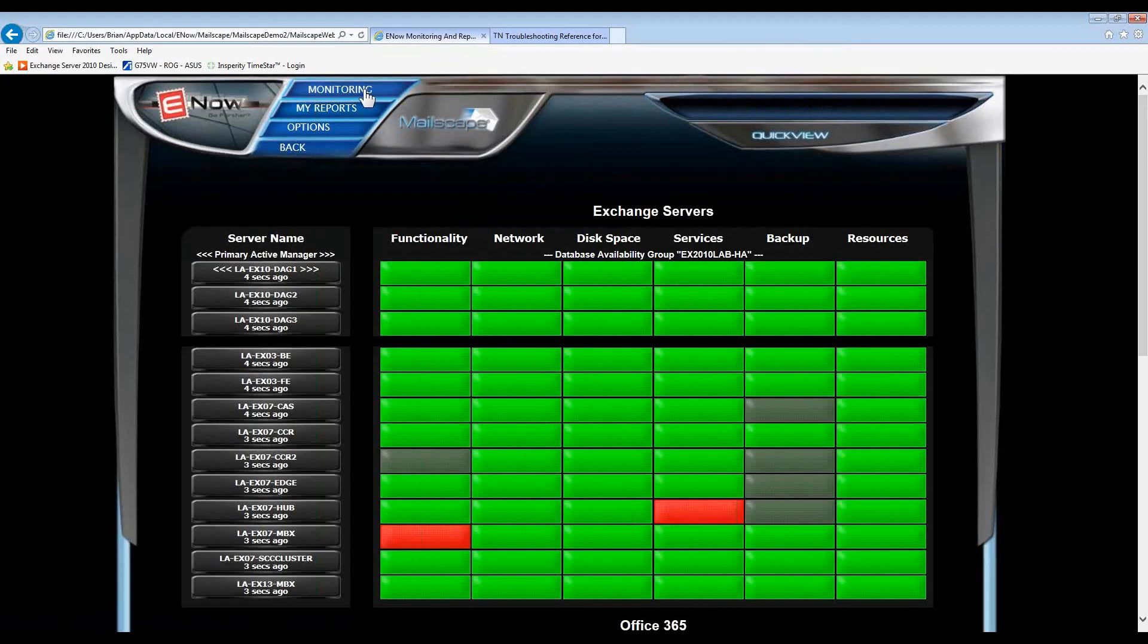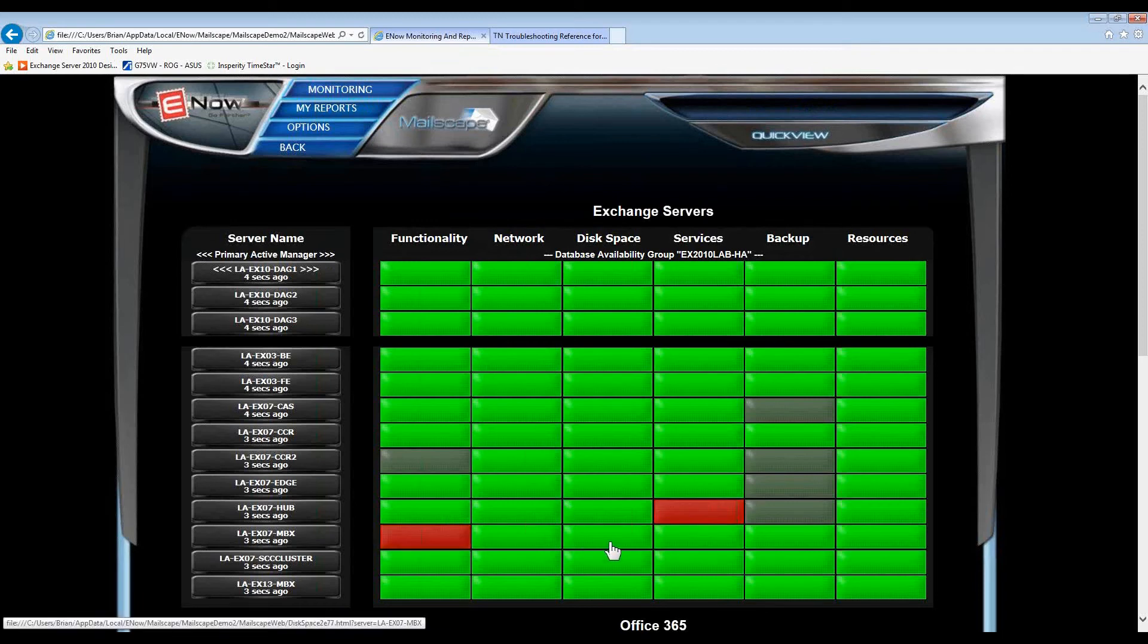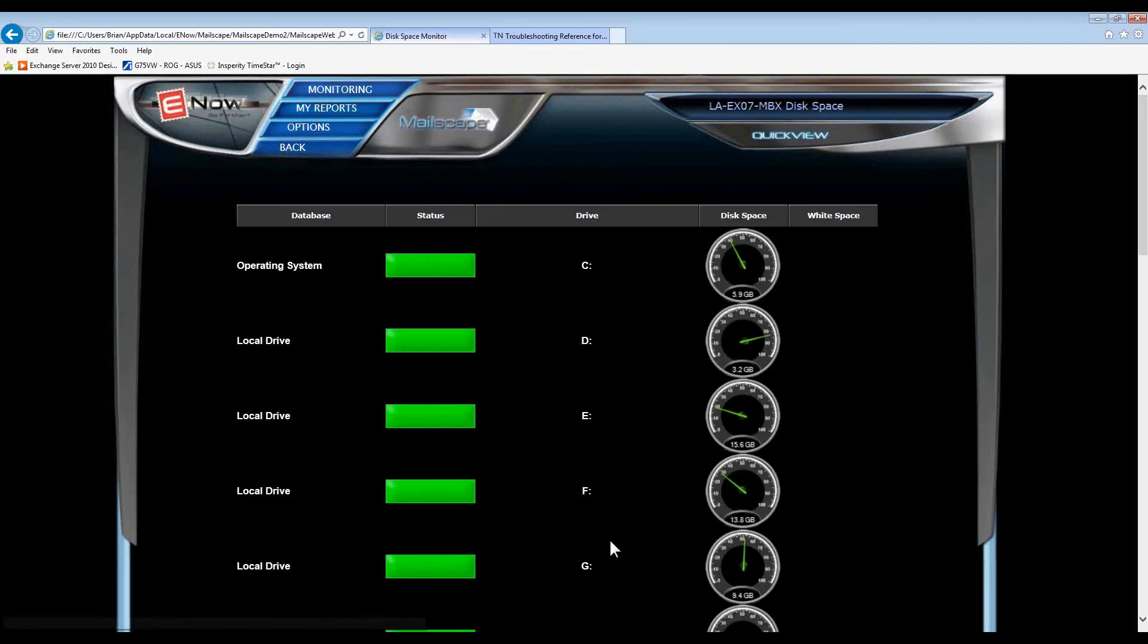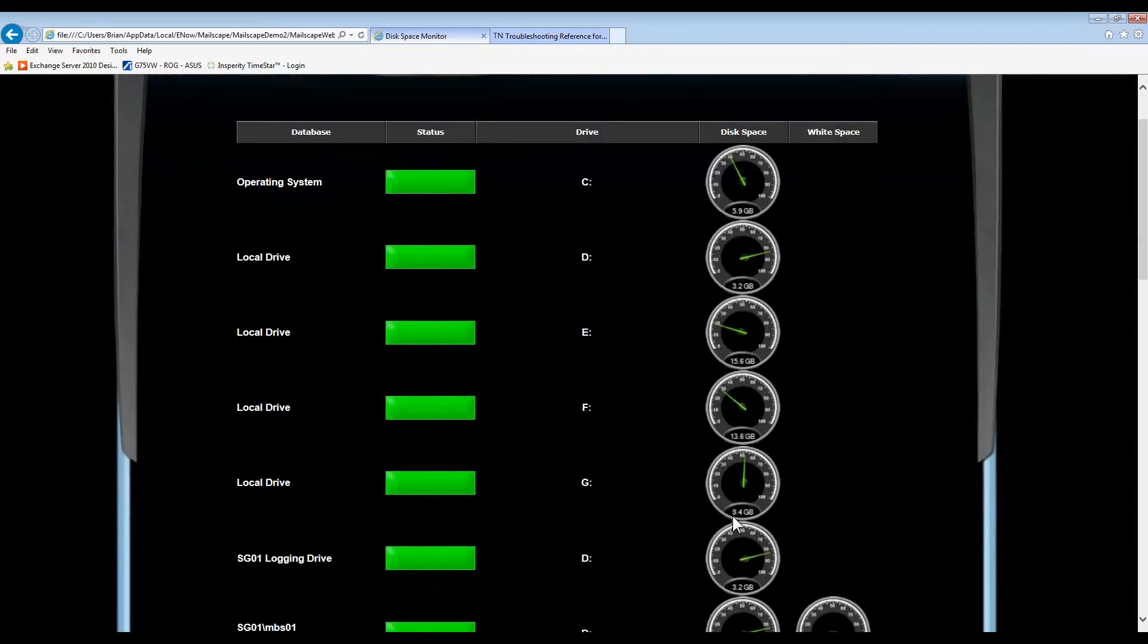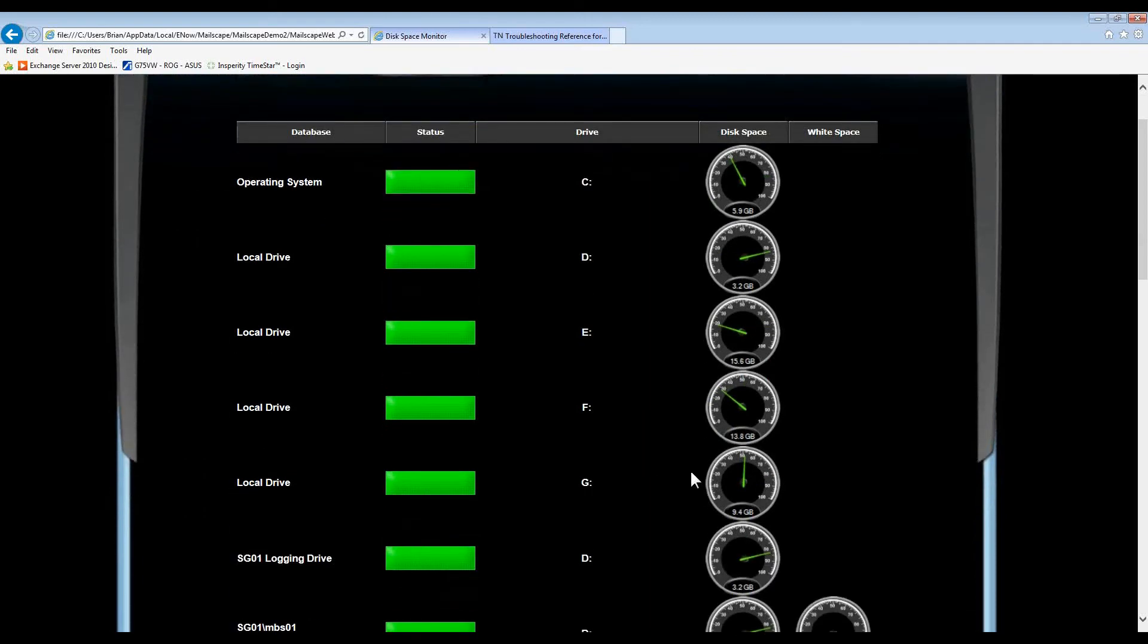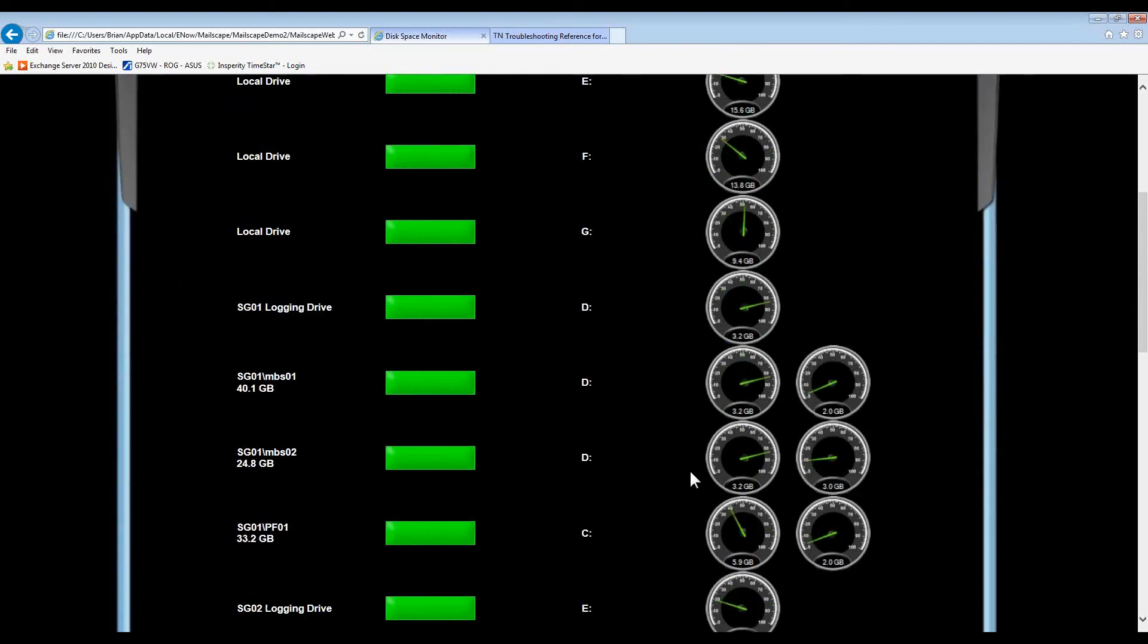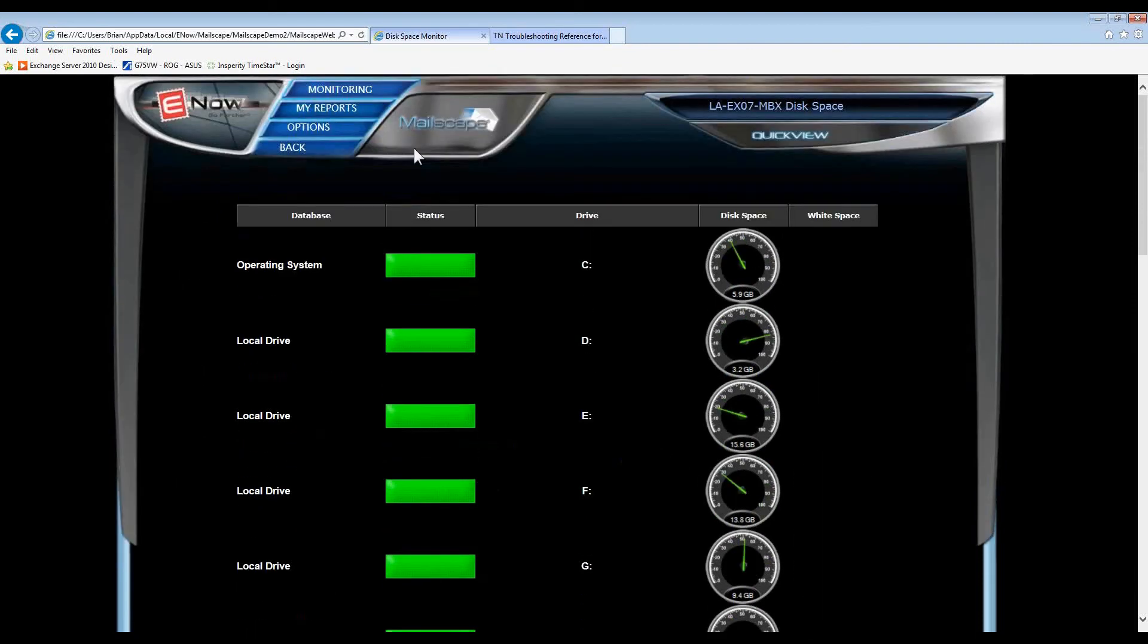First, we ask ourselves, what could possibly cause a mail flow issue? Obviously, if a database is dismounted, but looking at MailScape, we can quickly see that the databases are up and running. We can also ask, am I having a disk space issue? Again, MailScape shows us that disk space is okay.